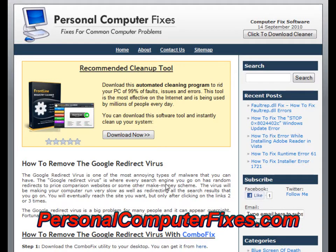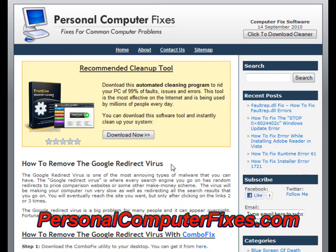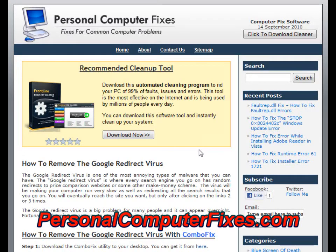Hi there and welcome to this video about how to remove the Google redirect virus. As you can see on the screen, we've got a website called Personal Computer Fixes Up. This has got one of the most effective and reliable Google redirect virus tutorials on the internet. We've used this over and over again to remove this virus from various clients and people on the internet, and it's worked wonders. They do it a little differently than most, but it's highly effective. I'm going to walk you through their tutorial and show you exactly what you need to do to get rid of this infection from your PC today.